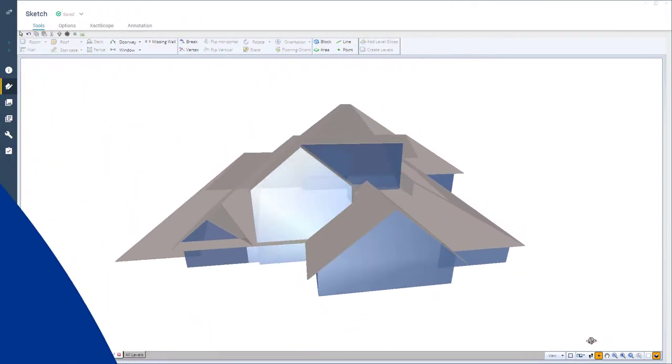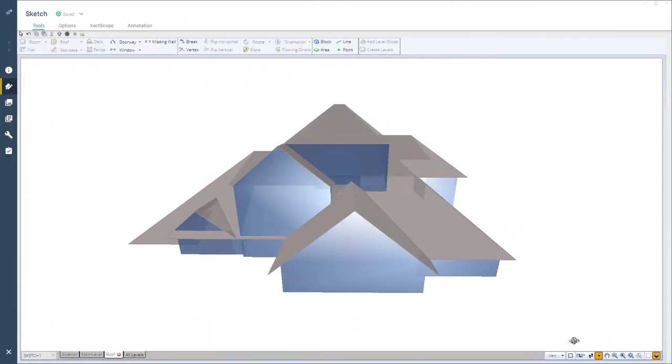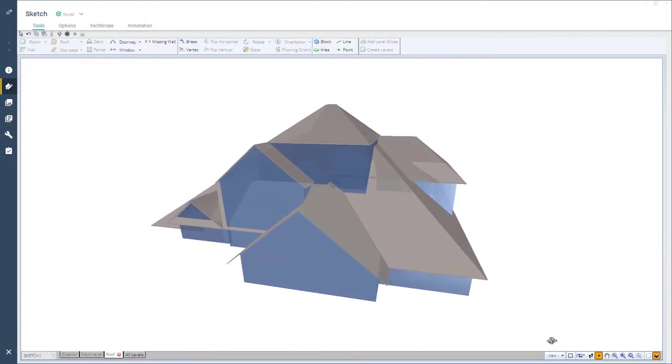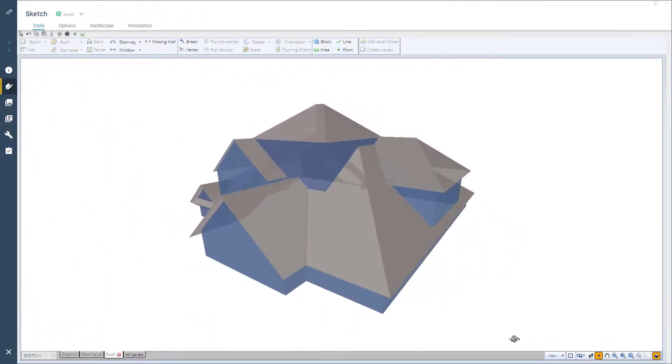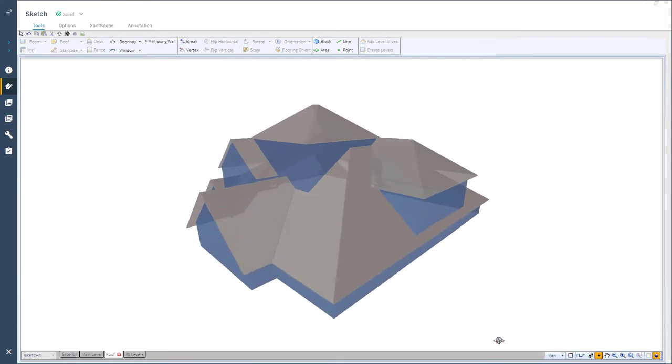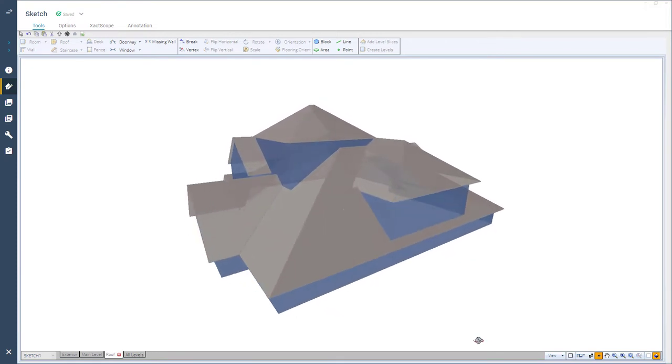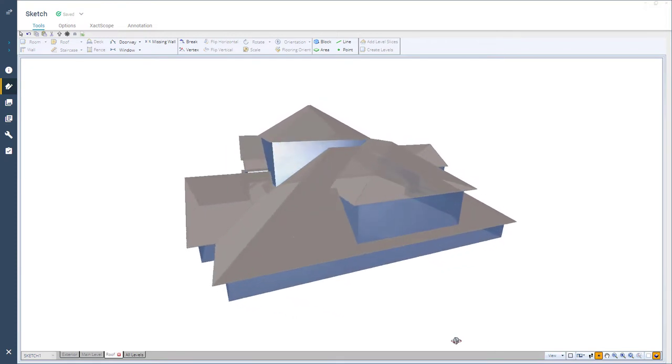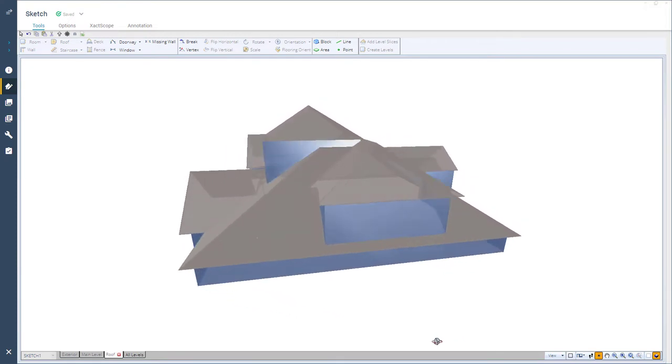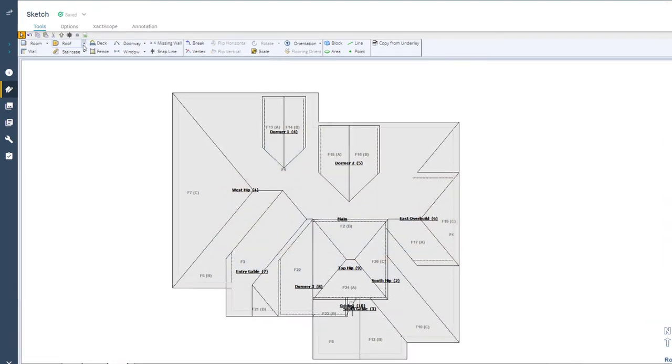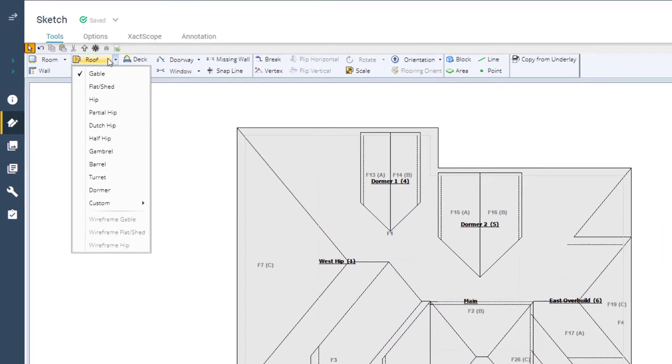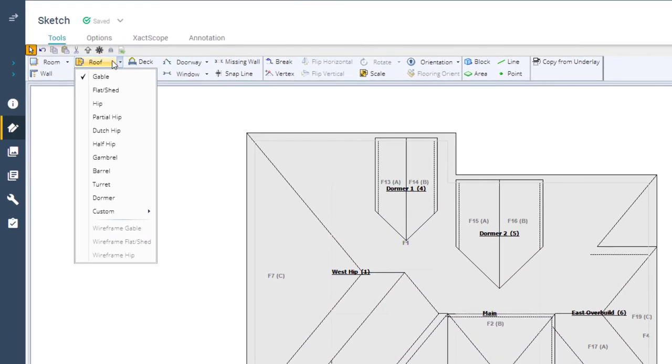Exactimate's roof tool allows you to sketch a variety of roof types and combine them to create the right shapes. It's important to know how to identify the types of roofs before learning how they are used. Let's look at the roof types included in the drop-down menu.